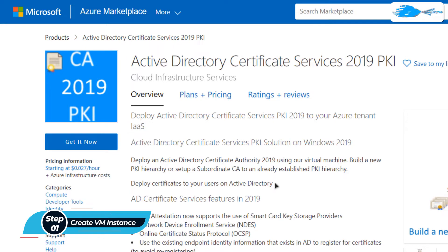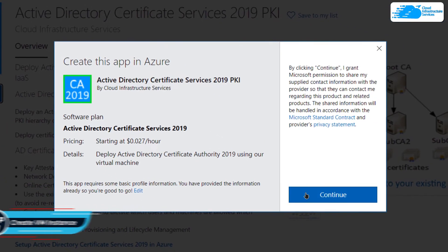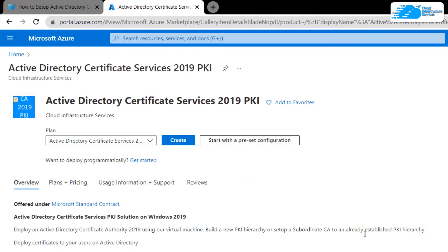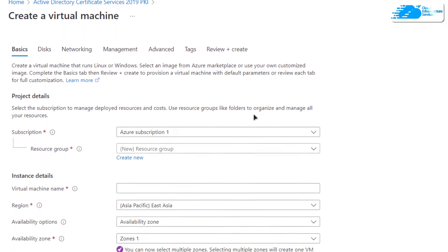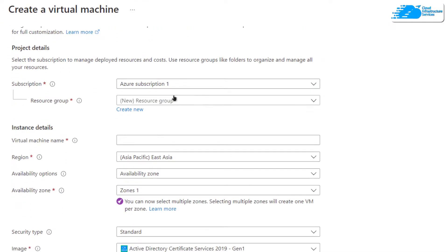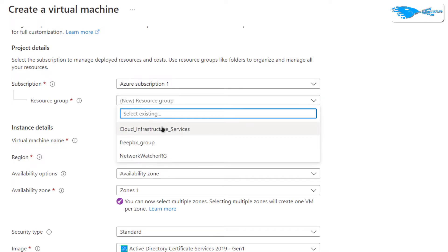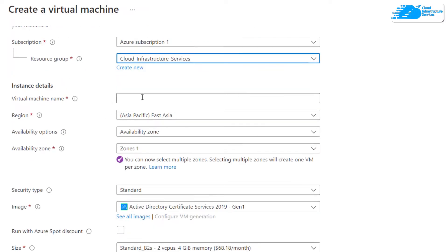From this product page, simply click on 'Get it Now', then click on 'Continue'. From the next page, click on 'Create' and you will be redirected to a page where you can customize your virtual machine. Choose the subscription that you have and choose a resource group by either creating a new one or selecting an already existing one.